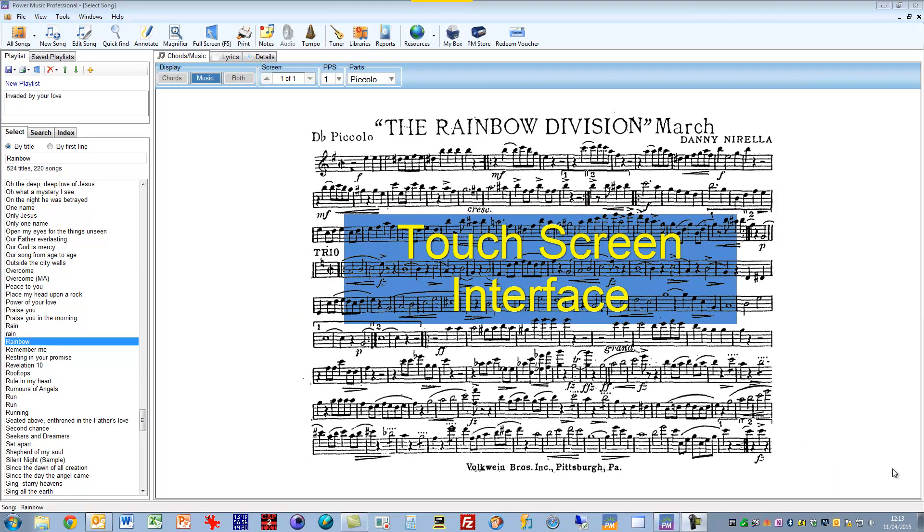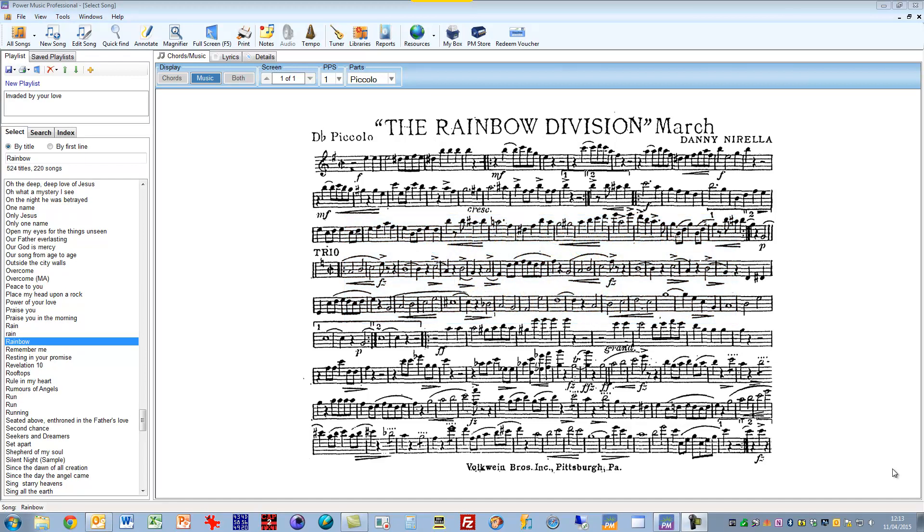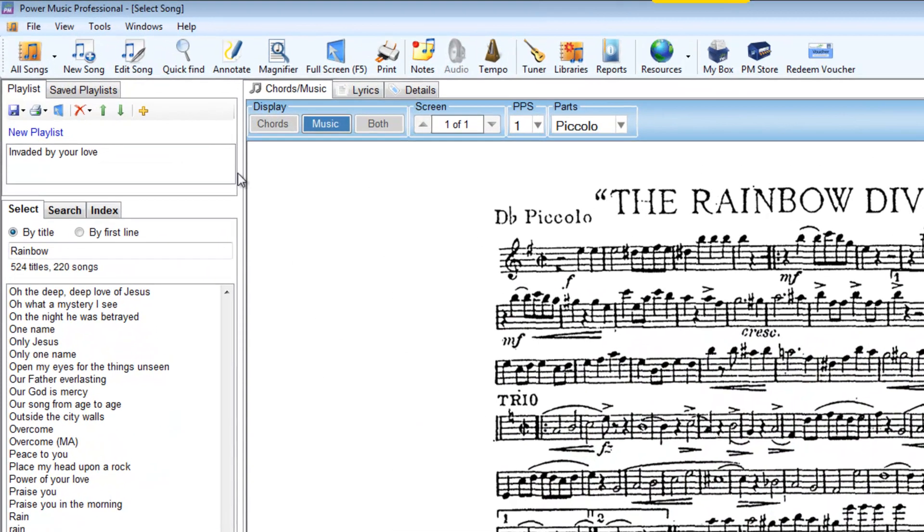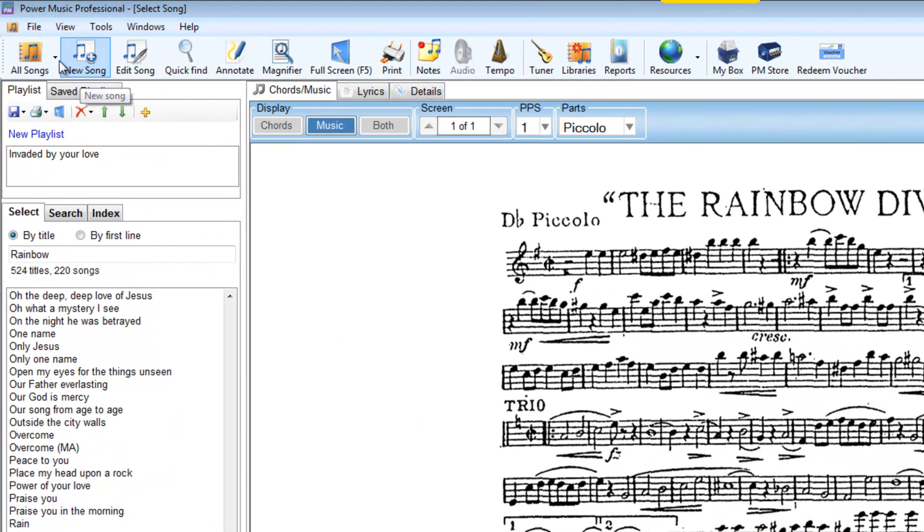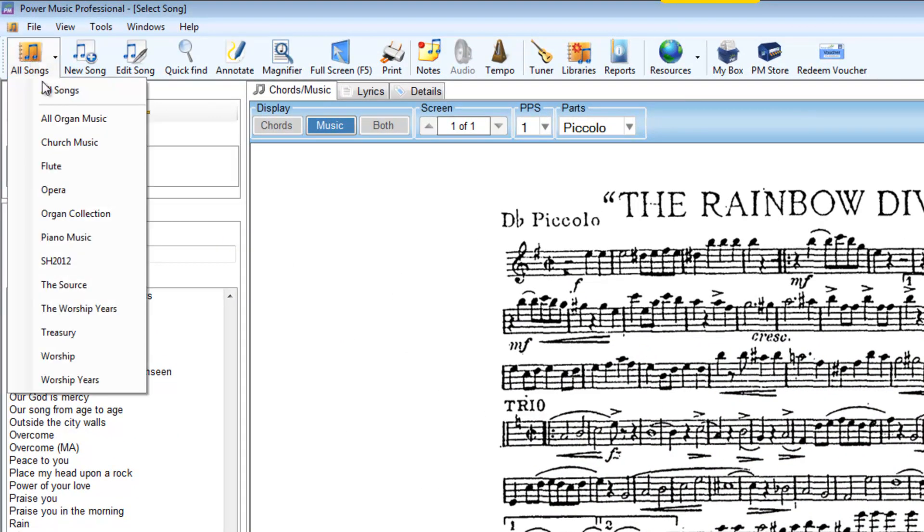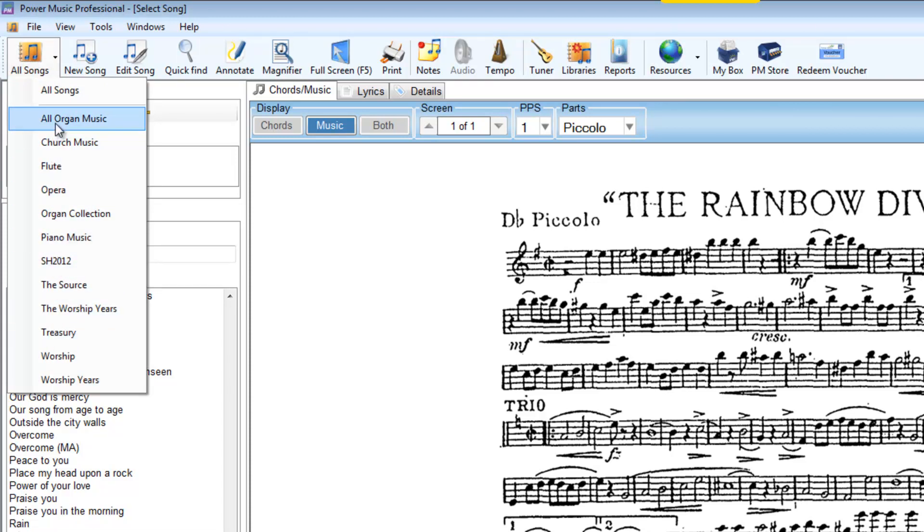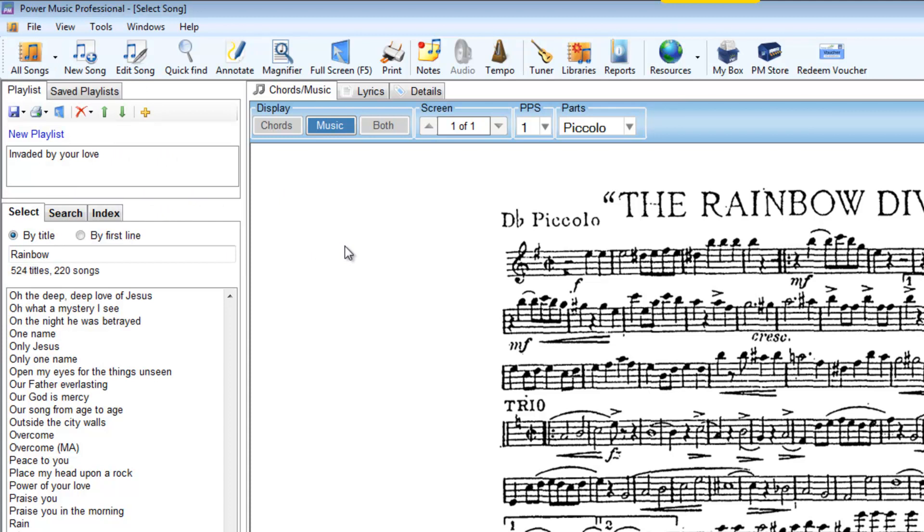First thing we've done is we've tried to improve the usability of Power Music Professional on small touch screens. We've done this a number of ways by using larger icons and also the drop down lists are more spaced out and it's easier to hit on the item you want when you're using your finger on a touch screen. You'll find this all throughout the interface in Power Music.